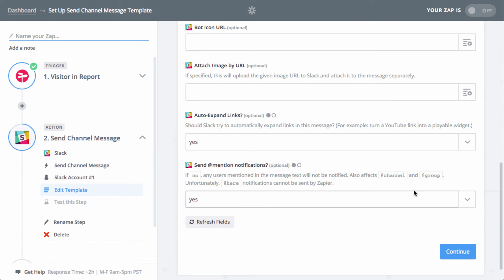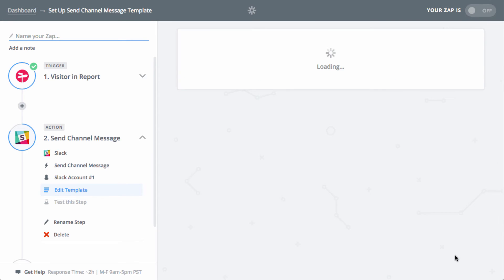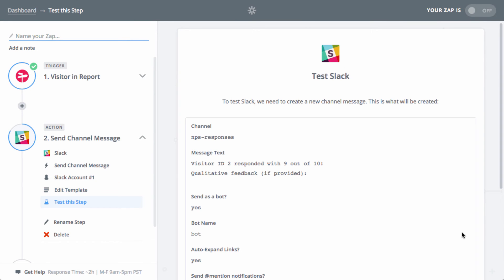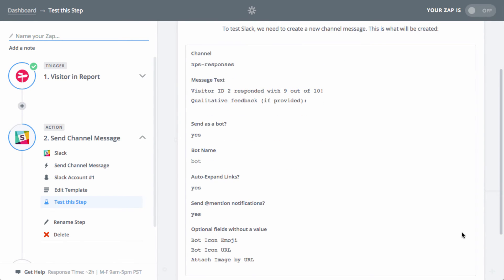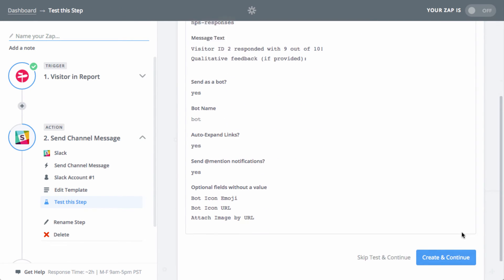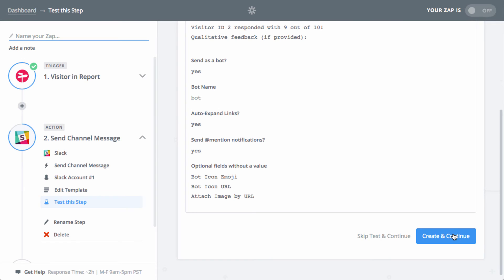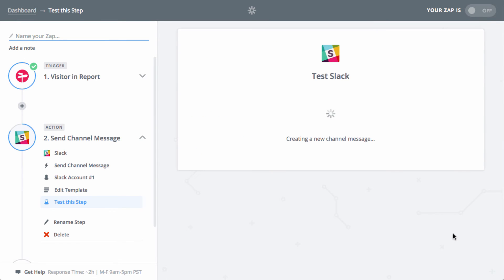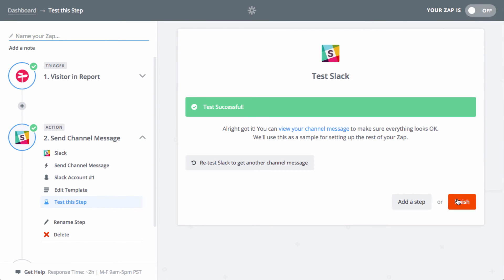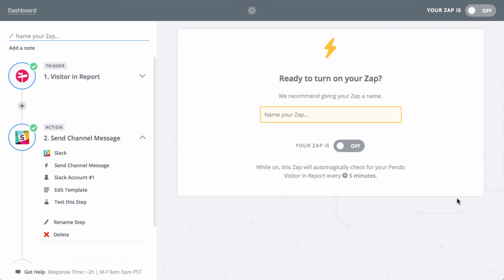We won't worry about the rest of the options for now, but feel free to customize them however you want. On the next page, hit create and continue to continue with the test Slack message. In the next screen, hit finish to complete your creation of your Zap.